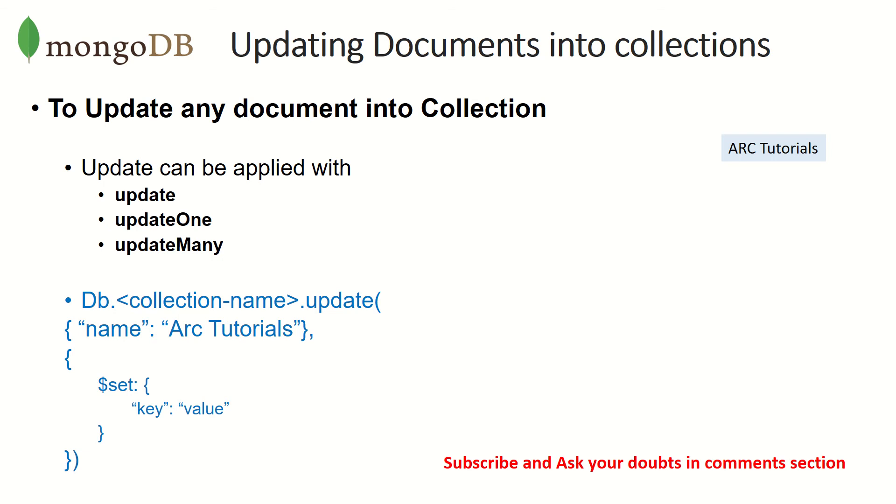So updating documents is nothing but already you have some JSON key value pairs, which has nothing but documents. Now we are trying to update the values. So we can update using three, there are three methods mainly that we can apply.